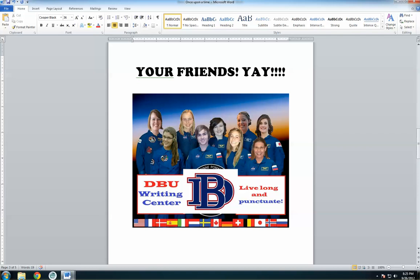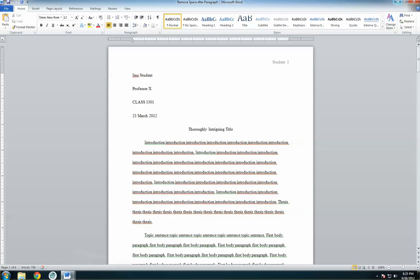This video is going to show you how to remove that bothersome extra space between your paragraphs. The newer version of Microsoft Word adds an extra space every time you press enter. In order to maintain consistent double spacing in your paper, you will need to remove this space. Here is a paper that uses the default settings on Microsoft Word.